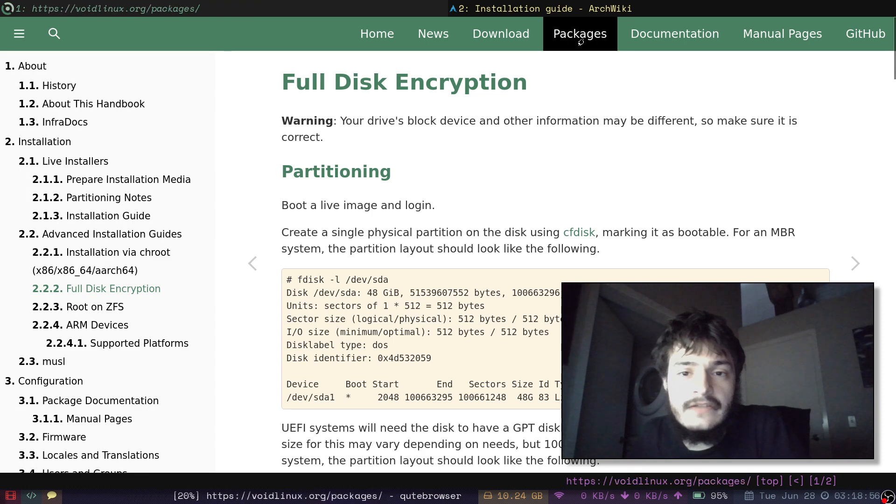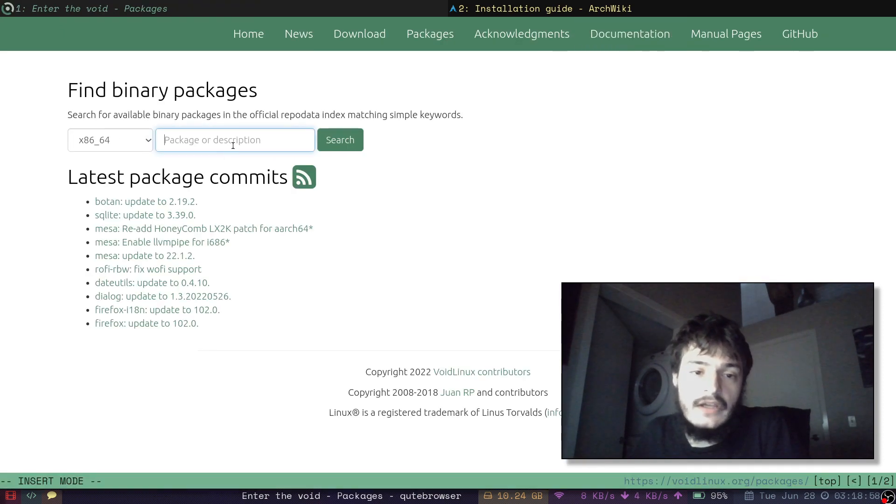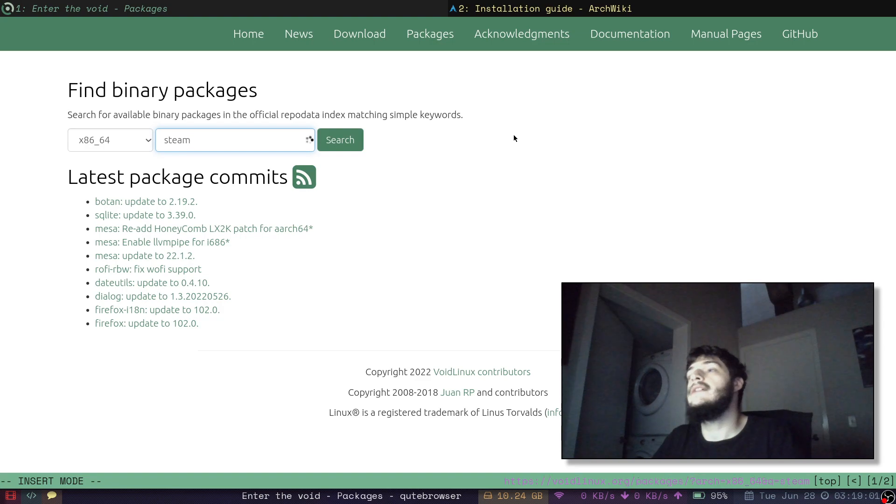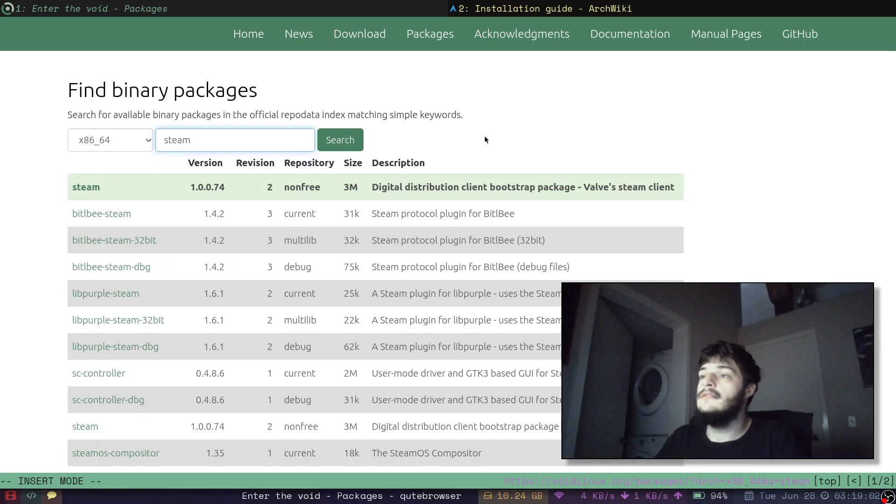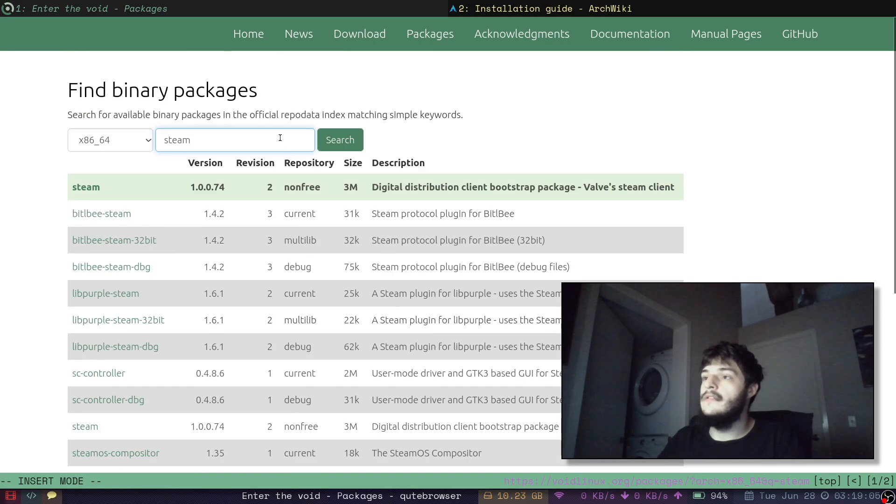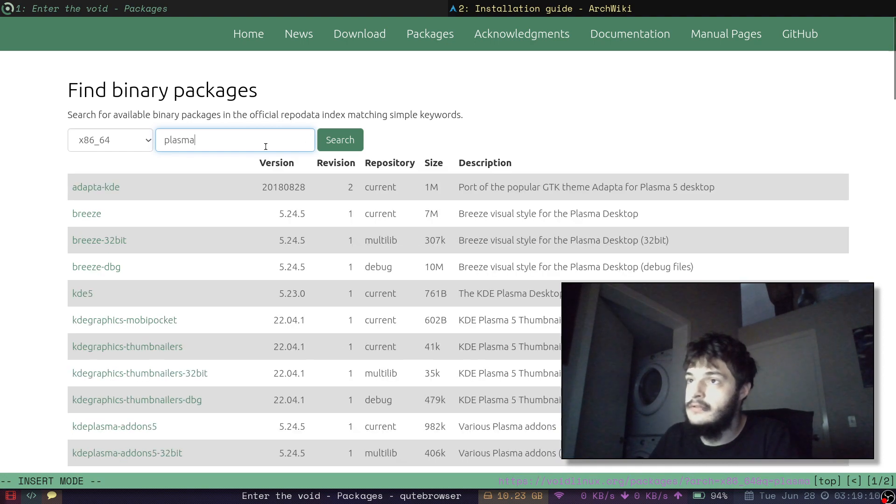And then I think there's a few more things I had to do after I installed it. Let's look at some of Void's packages. Like what is available on Void Linux? Steam. Steam. There's your Steam. What about Plasma?